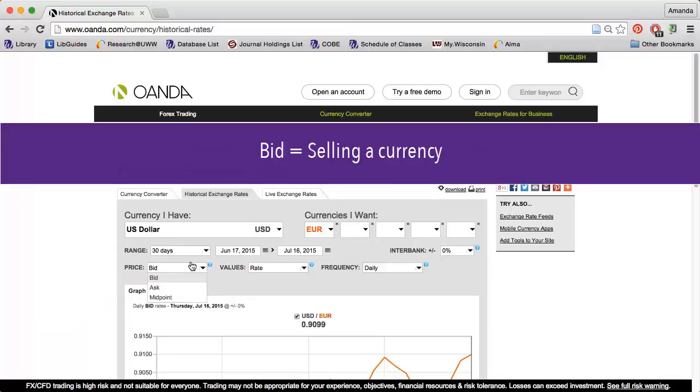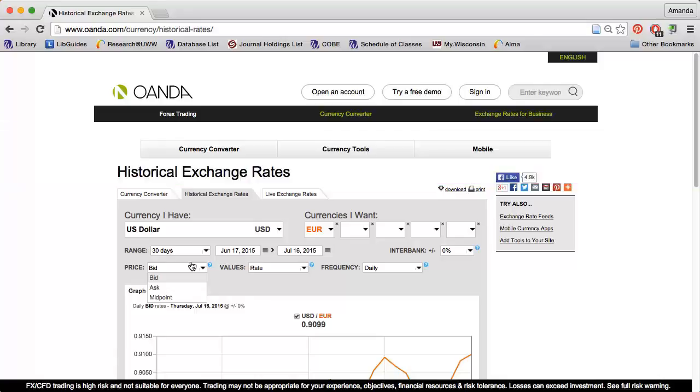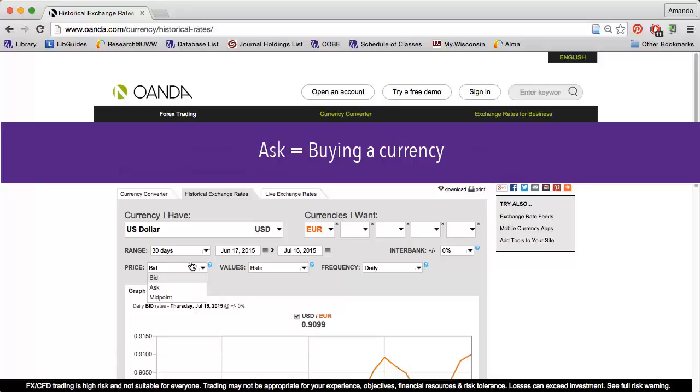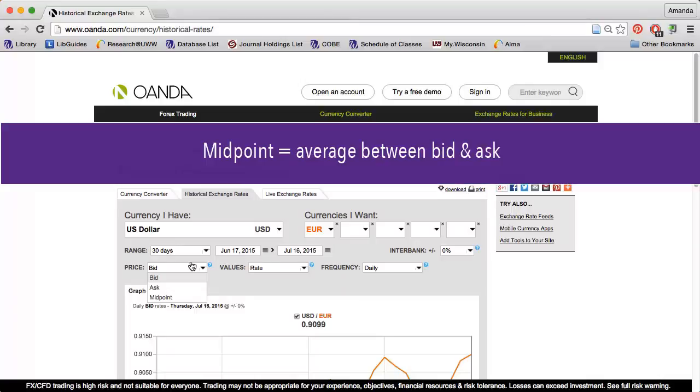Bid means I'm selling a currency. This number is lower than the ask rate. Ask, or buy, means I'm buying a currency. This number is higher than the bid rate. And the midpoint is the average between the bid and the ask rates.